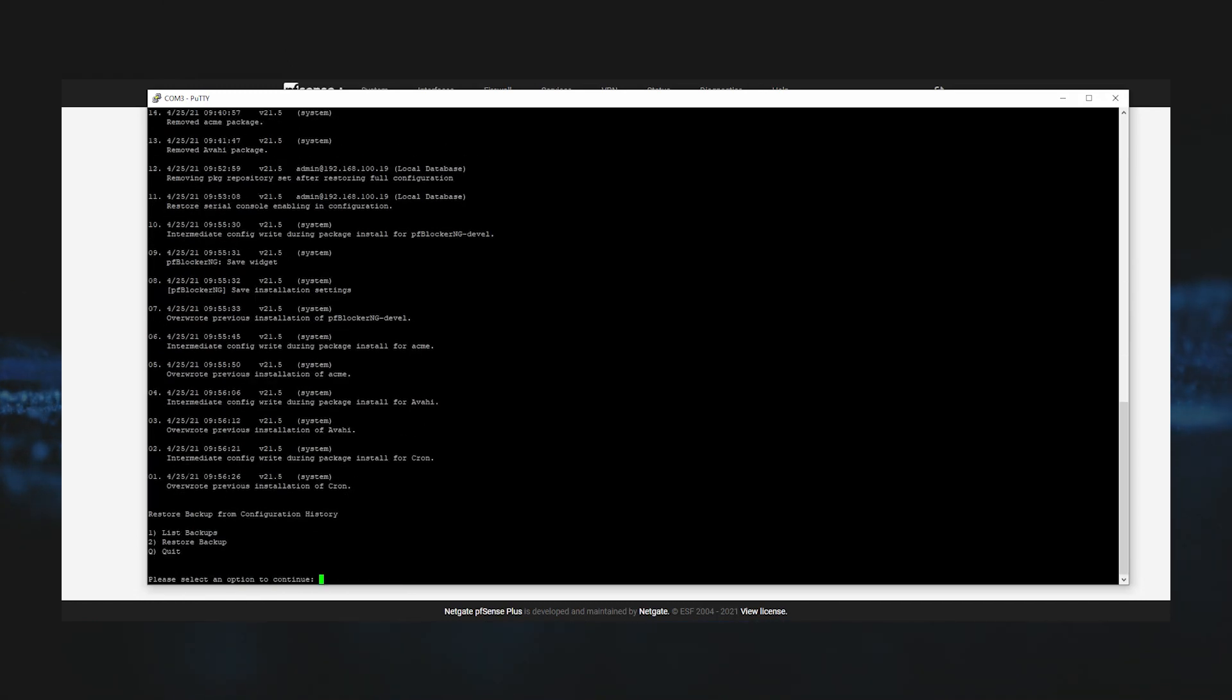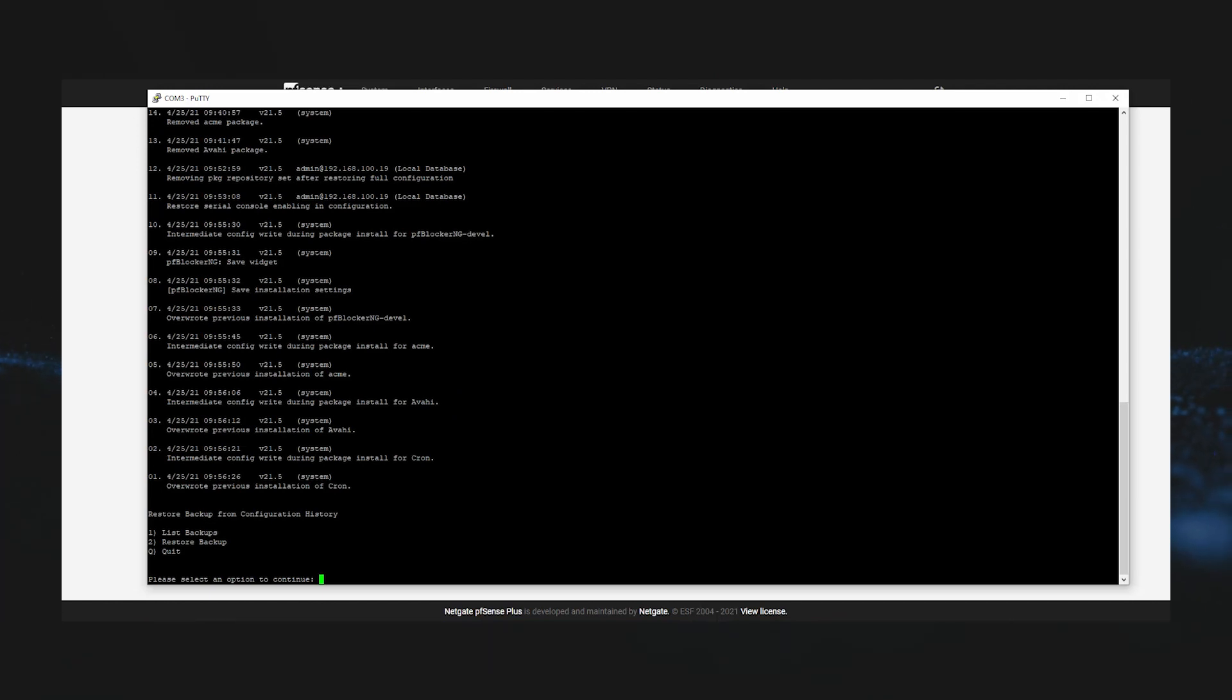We know the last change that we made somehow locked us out, so we'll go ahead and restore the most recent configuration. So we'll choose option 2 to restore the backup and then select restore point 1.